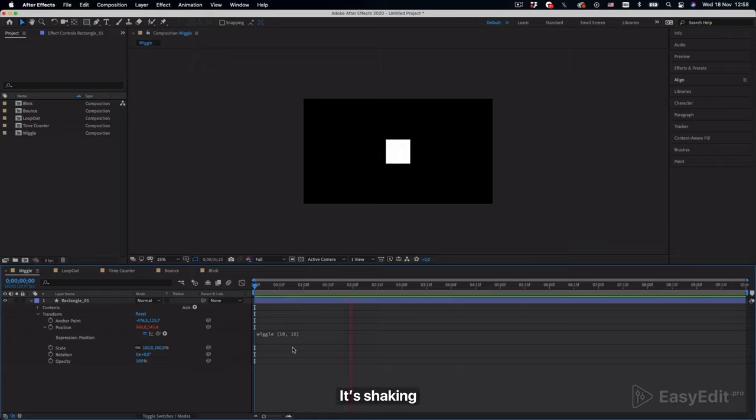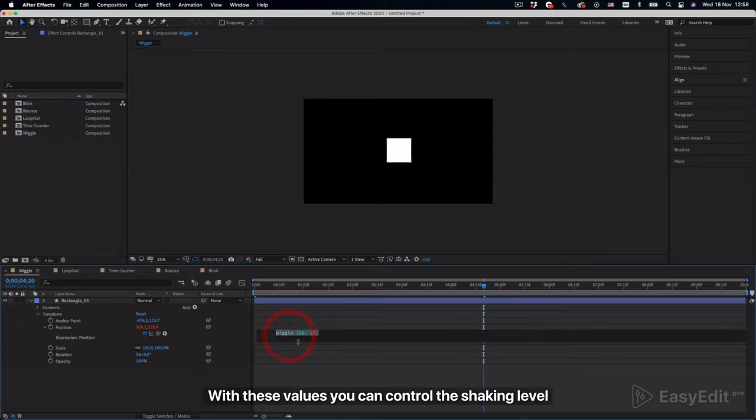It's shaking. With these values you can control the shaking level.